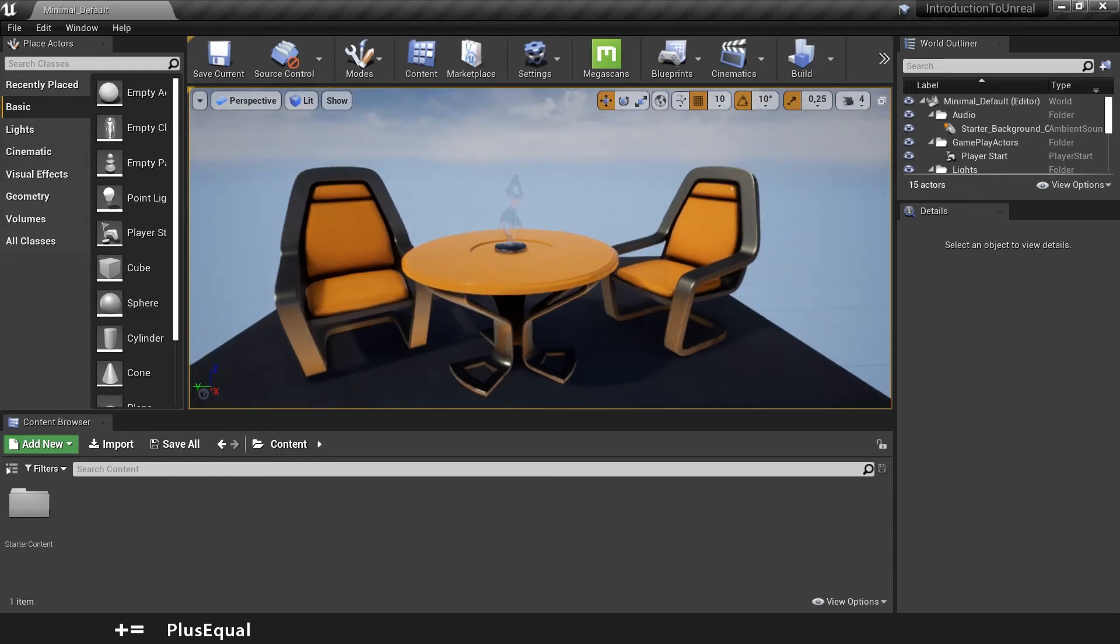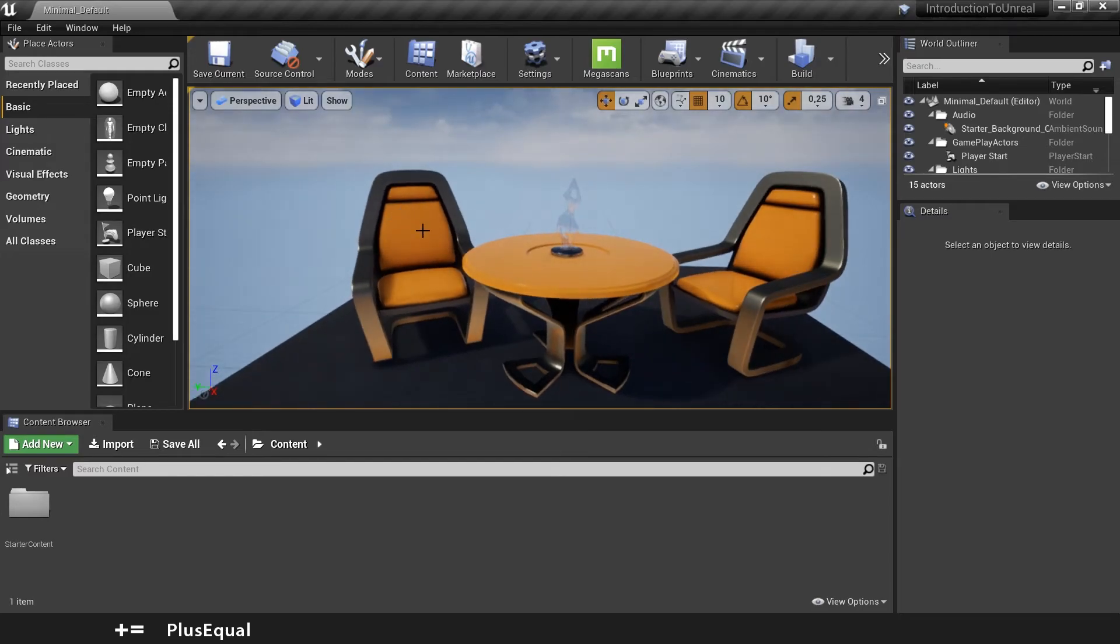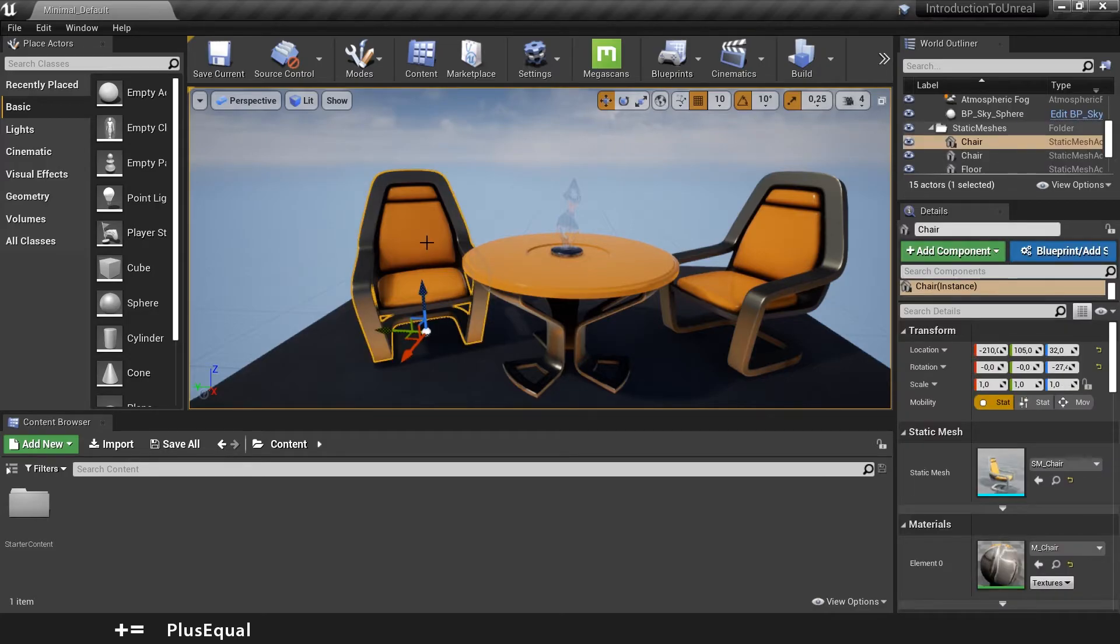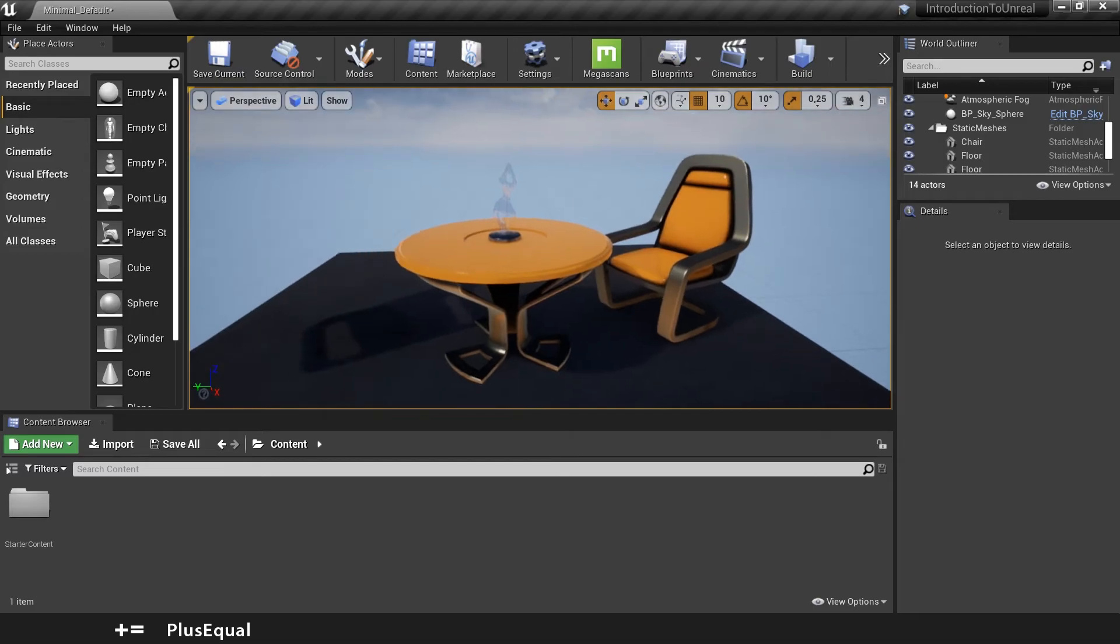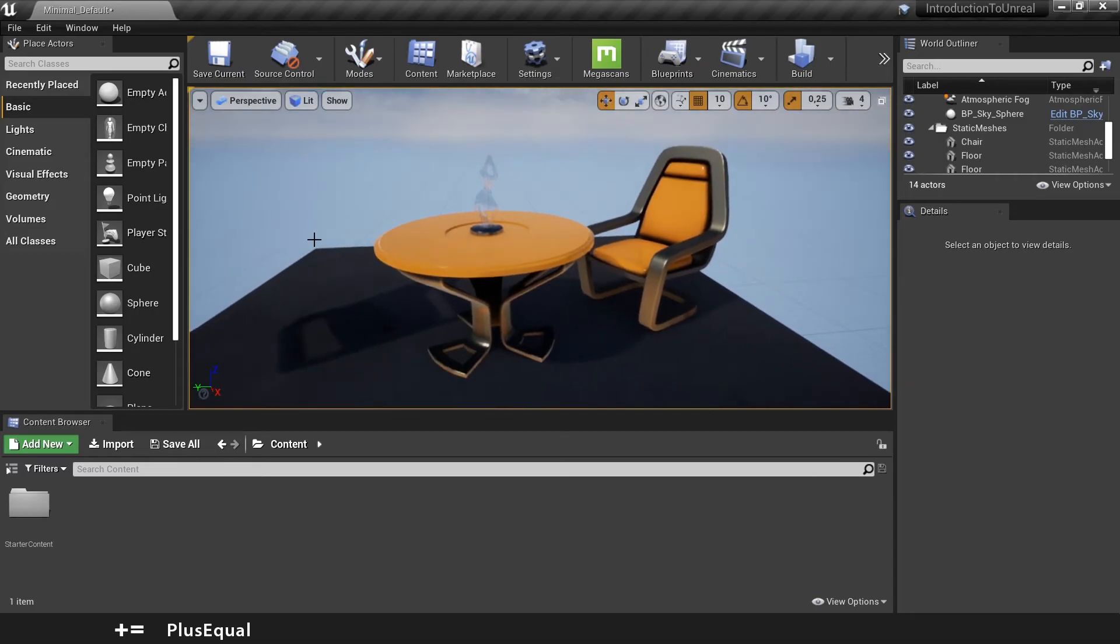So just to see if this is working, let's here in this panel, just press this chair and press delete. And now our chair is gone.